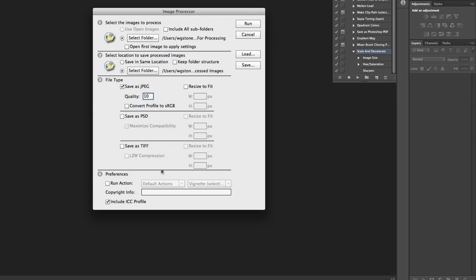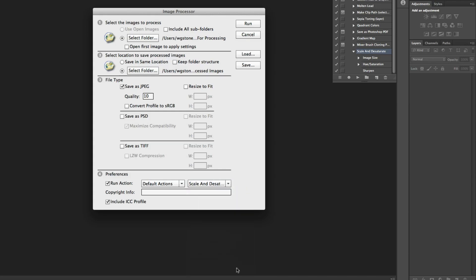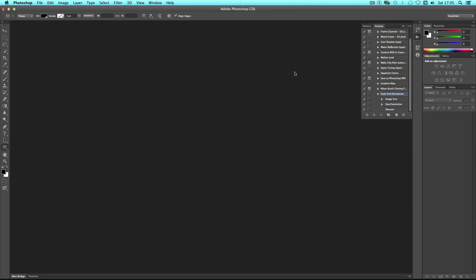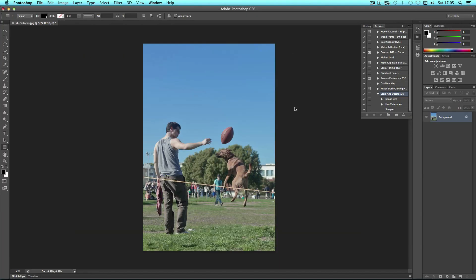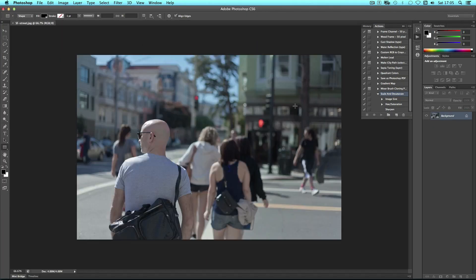And then I want to include my action. So run action should be checked and it's my default set. If I scroll down to the bottom you can see scale and desaturate, the action that we made earlier. Now I just simply need to hit run and Photoshop's going to go through and do all of those images for me.